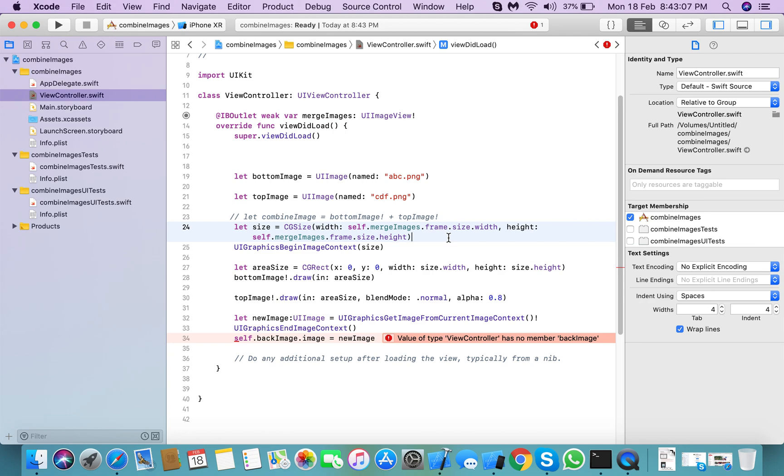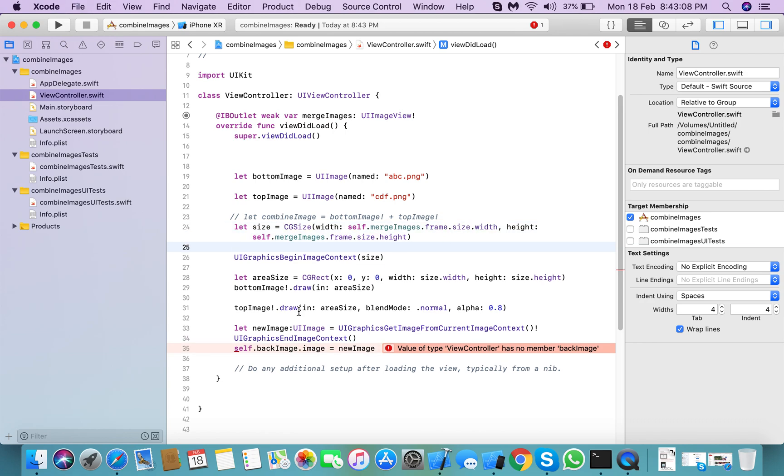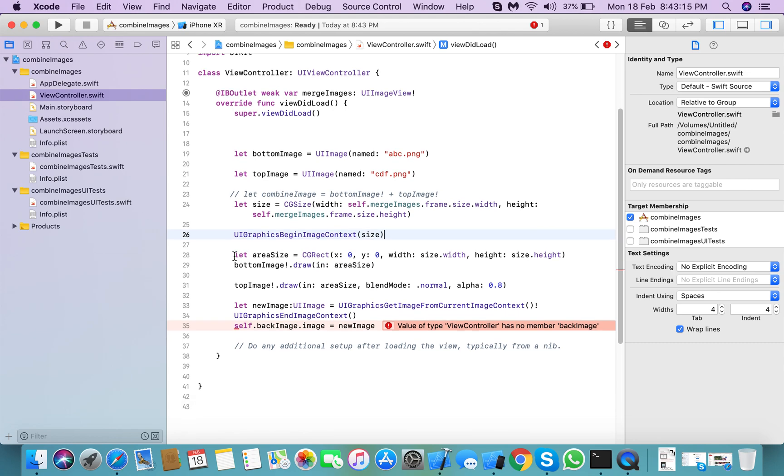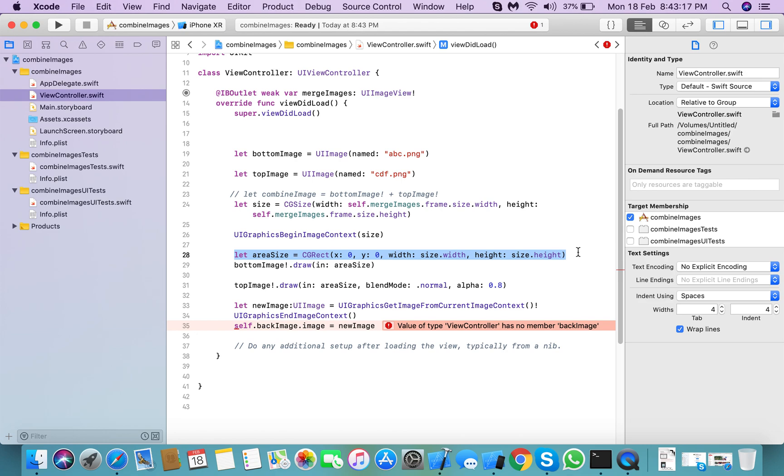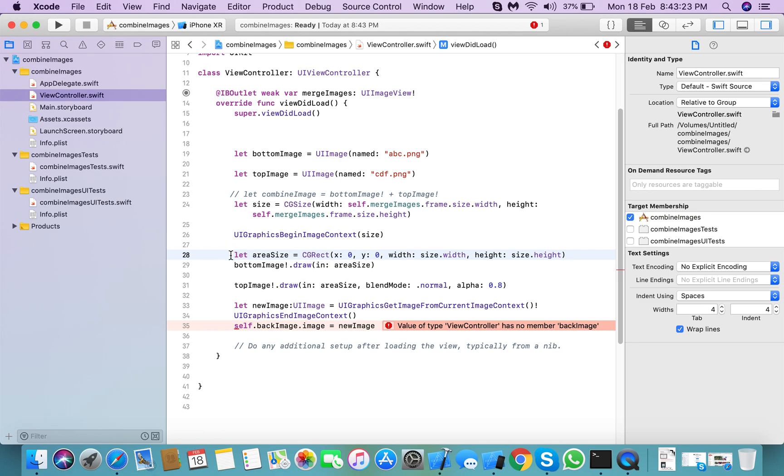The next thing you need to create is area size for the next image. So for this, here is the size and you need to add CGRect, x:0, y:0, size.width,